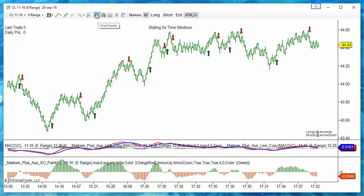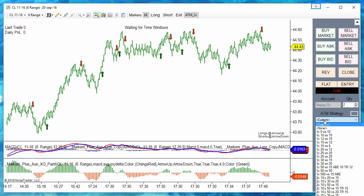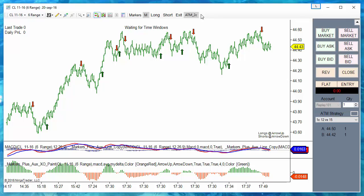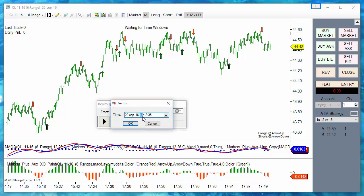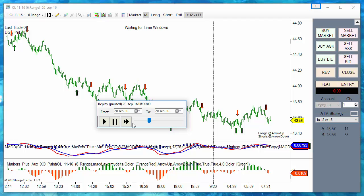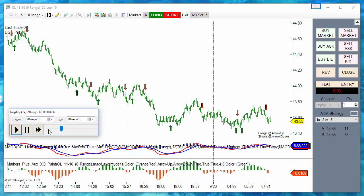Then we enable the chart trader and we can start with a small ATM with only one contract: 12 ticks of target versus 15 ticks of stop. Let's start from 8 AM.